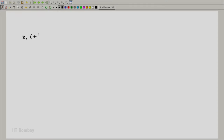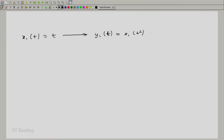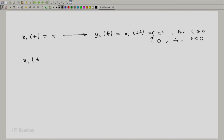Suppose you give the input x₁(t) = t to the system. For that input you will get the output y₁(t) = x₁(t²), which is t² for t greater than or equal to 0, and 0 for t less than 0. This will be the output for such a system. Now, this was the question in the forum: suppose your input is not x₁(t) but x₁(t − 4), and you are giving this input to the system.